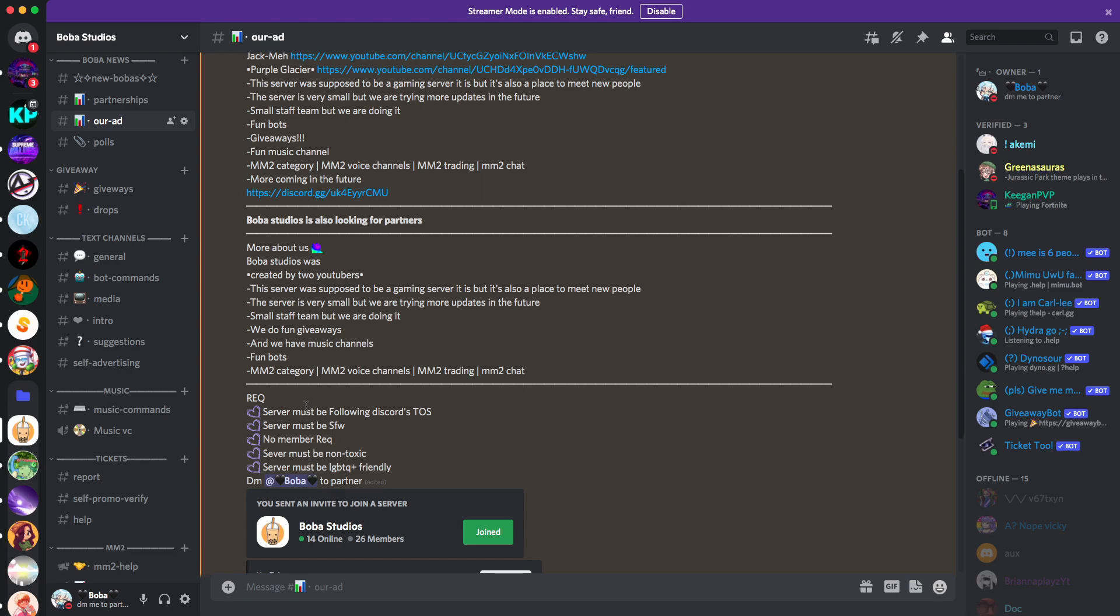That's like safe for work. Not safe for work means you can post nude stuff, but no, we're not doing that. No member requirement, you could have like absolutely zero members, like one member, but you could still partner. No requirement, no server requirement. Your server must be non-toxic, which that means your server can't be toxic, and your server must be LGBTQ plus friendly.